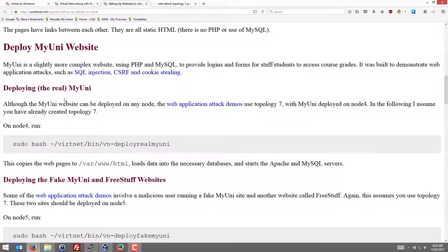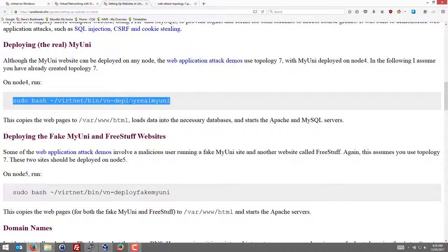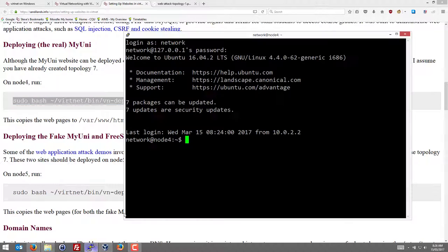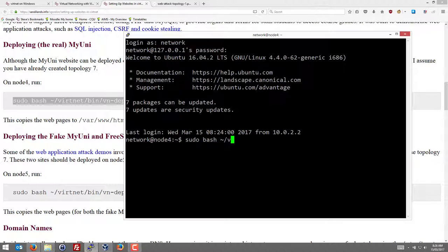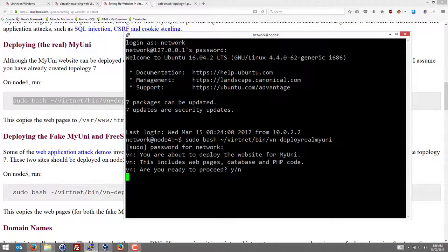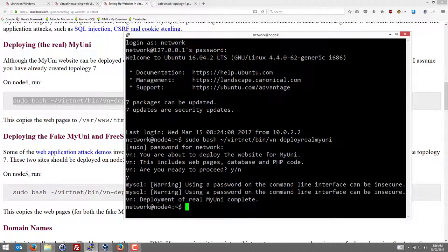And to deploy the MyUni website, there's a script that will do it for us. So on node 4 we run this command which deploys real MyUni. So let's go to node 4 and try that. sudo bash vertnet bin deploy real MyUni. Network is the password. Yes, we want to proceed. And a few warnings that we shouldn't set a password on the command line. That's okay. And the website is deployed.